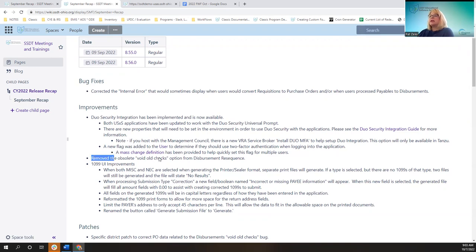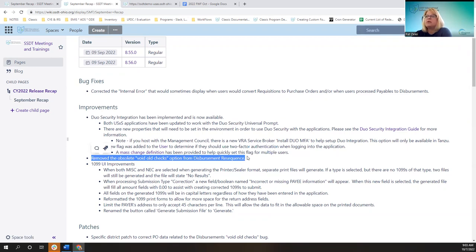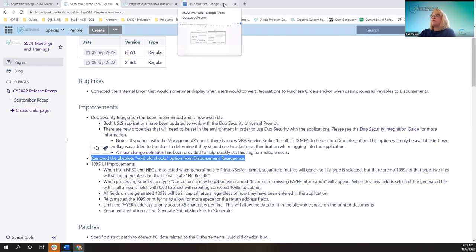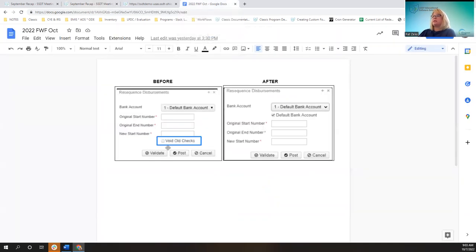Another improvement was to remove that obsolete void old checks option from the disbursement resequence. I have a screenshot of the before and after — before it included that option, now it looks like this.